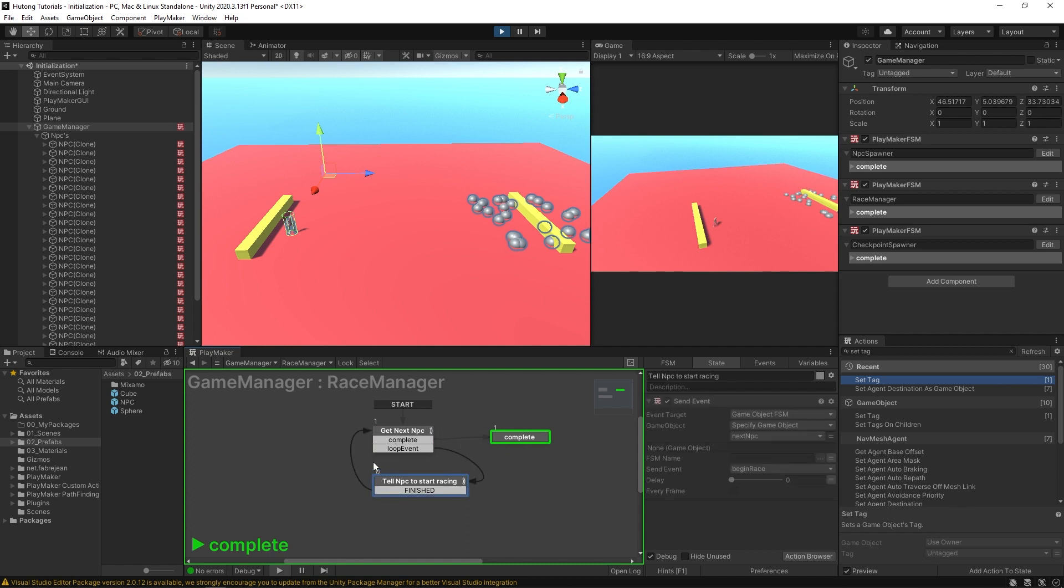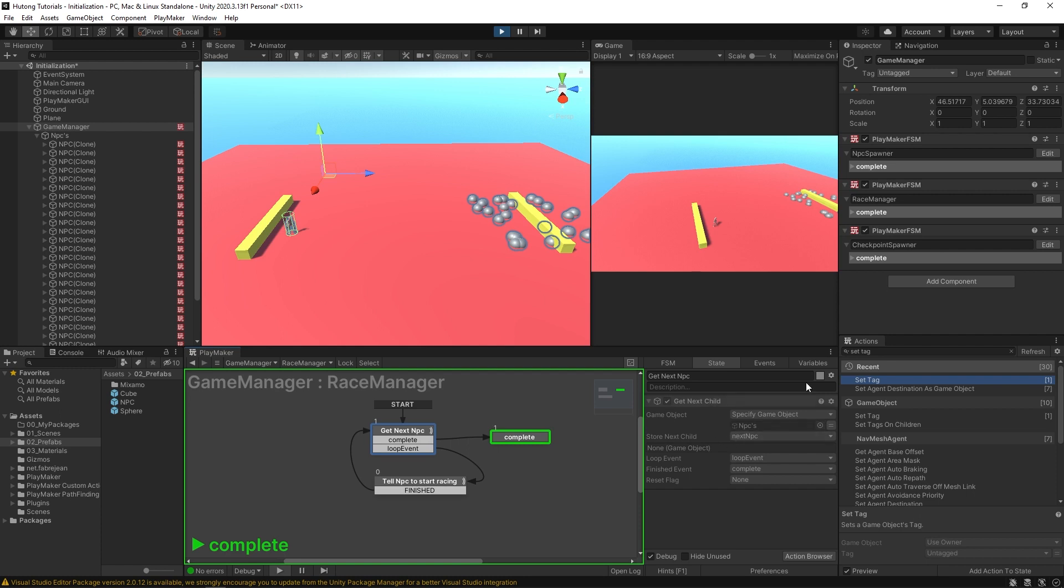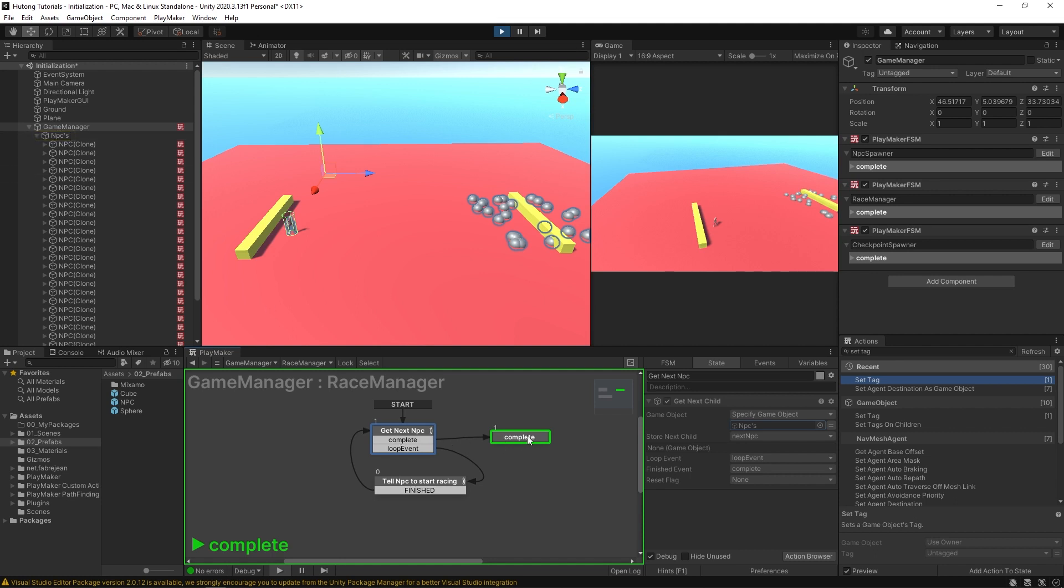And the thing is, this zero tells us that this never happened. This tell NPC to start racing state never ran. So it just went from here to here. If you look at this first state, it stored the next child and it says none. There's nothing. It didn't grab anything from that. So you can come to the conclusion that when it was trying to get a child from the NPCs game object, that there wasn't anything in it to grab. And so it just went to complete because it thought that that was it.